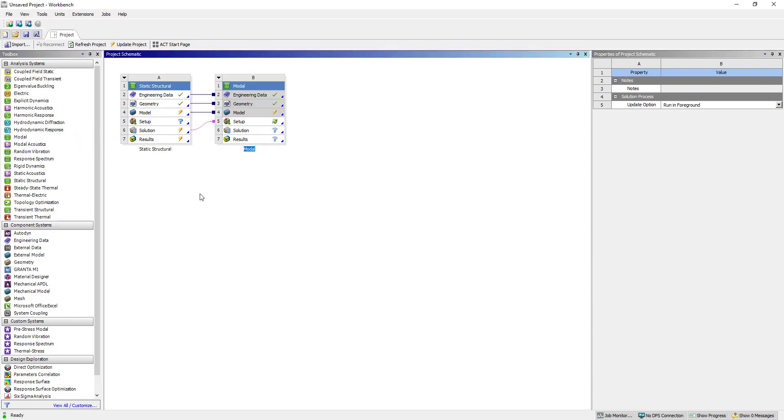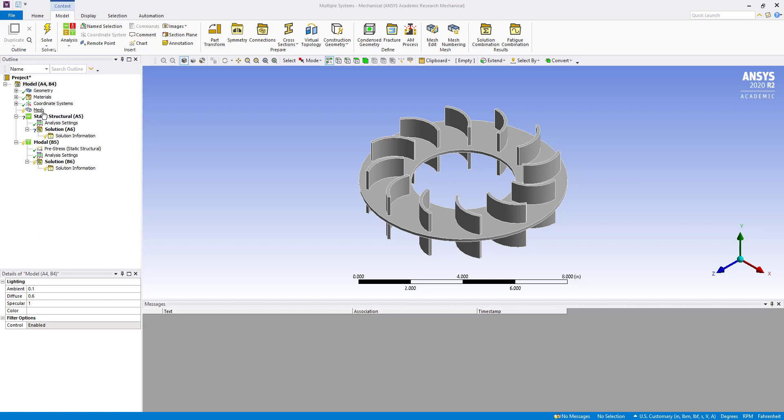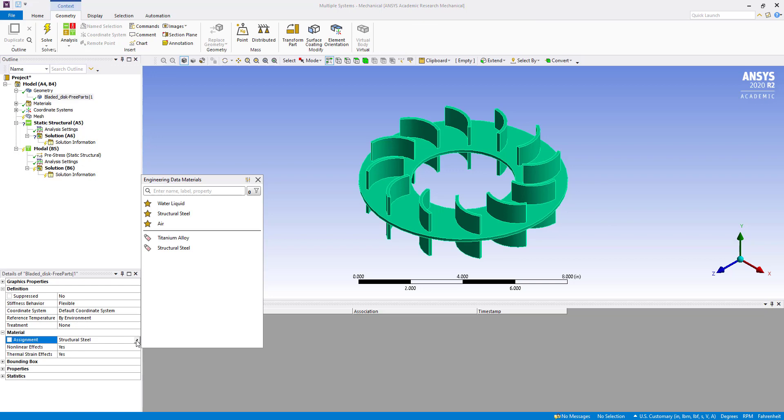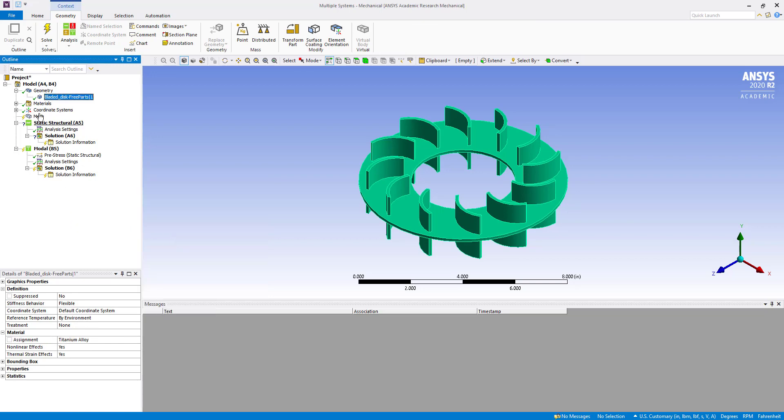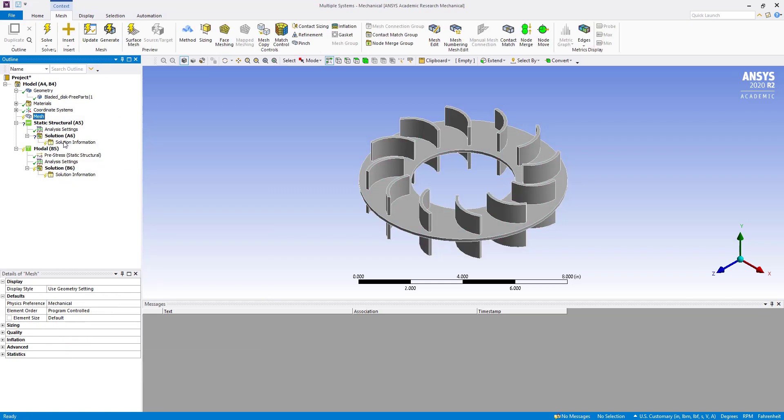In this solution, we are going to apply material titanium alloy. We have applied that. Now we are going to generate the mesh.